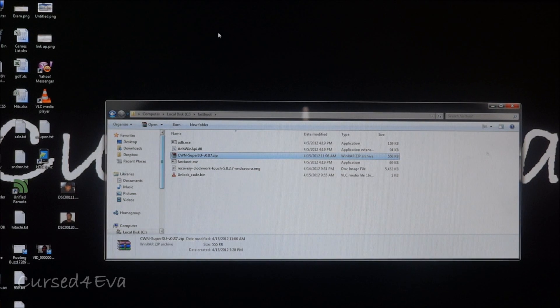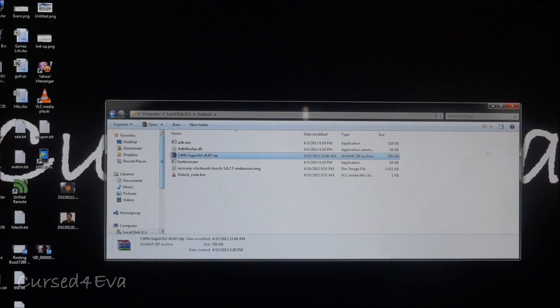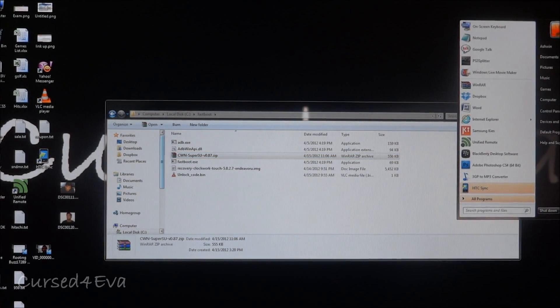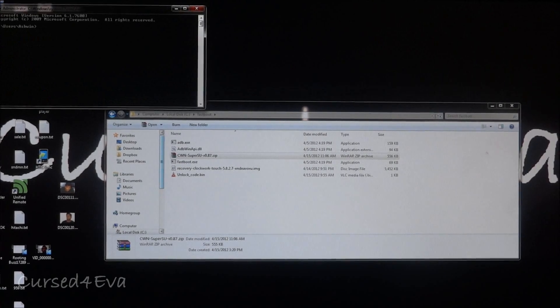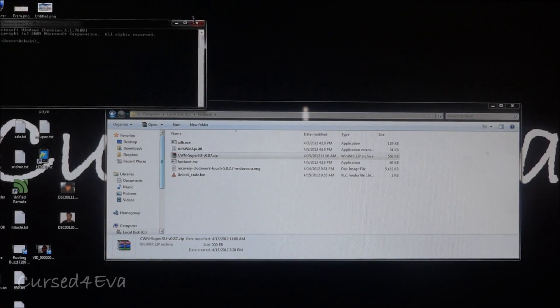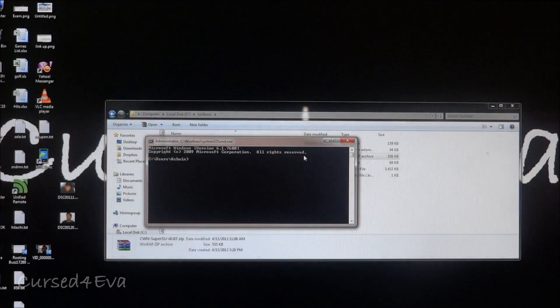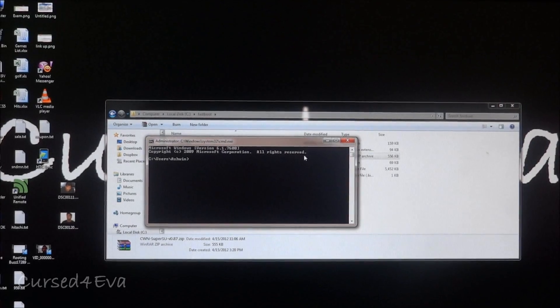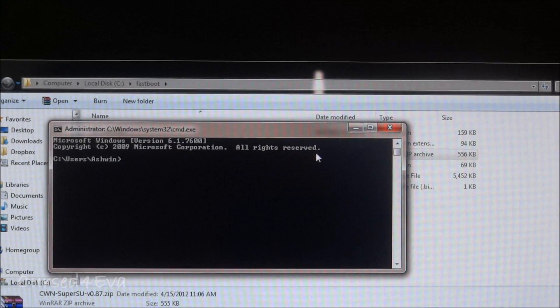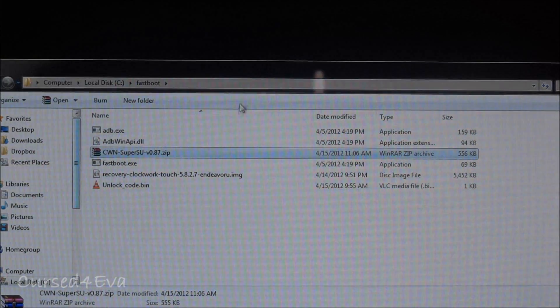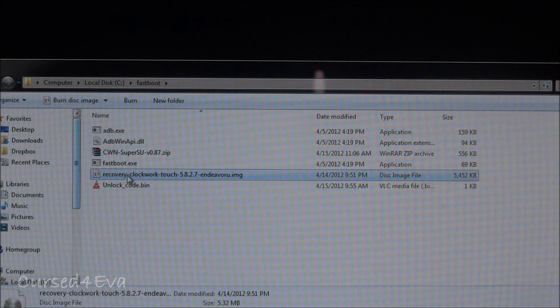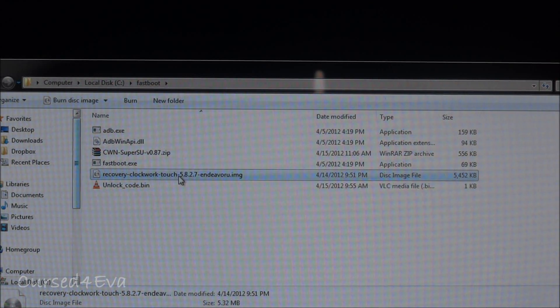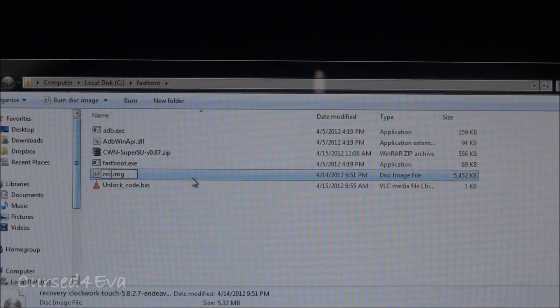Leave your phone as it is, leave it connected. The next thing we do is we go into command prompt. Okay guys, before this once you've downloaded the recovery image file just rename it to recovery, just recovery.img so that it's easier for us to enter the commands.